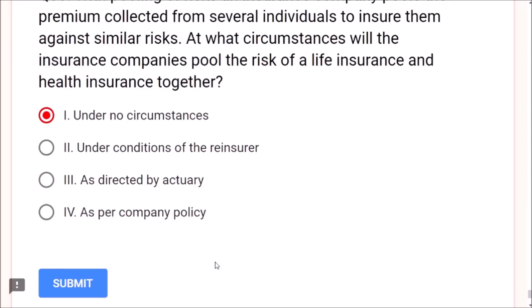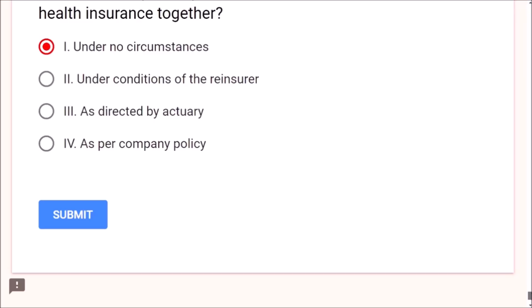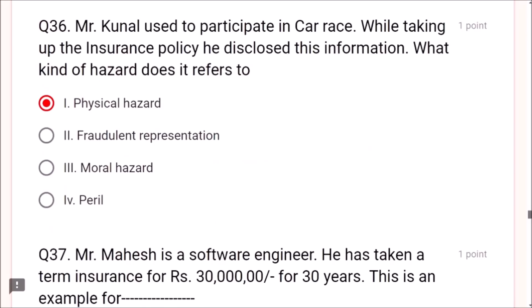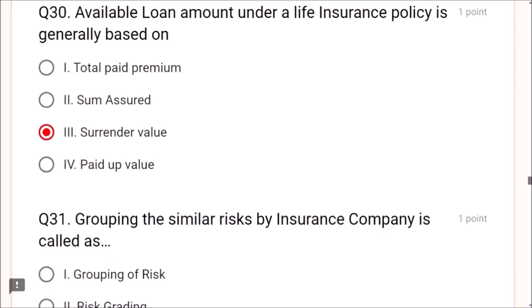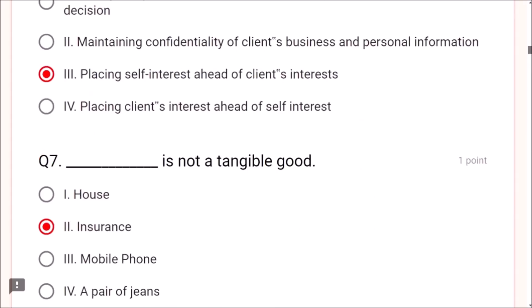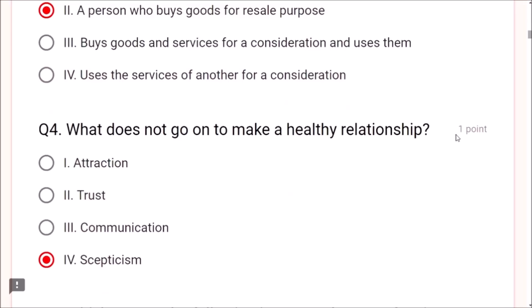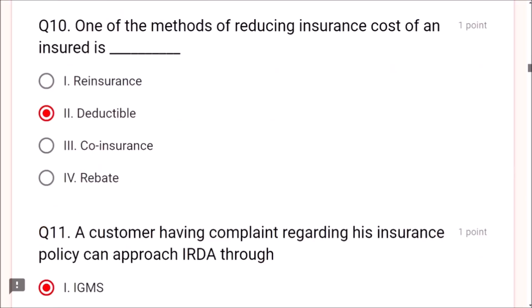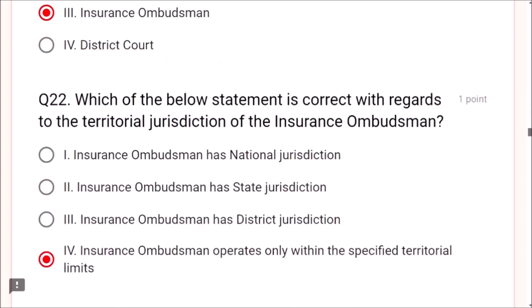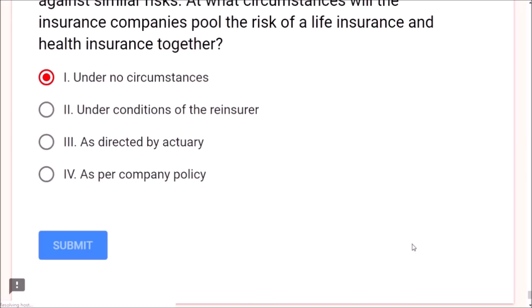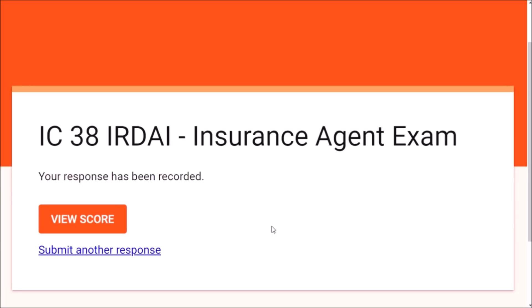In your actual IC38 exam, there is a chance to go back and recheck your answers. If you haven't attempted a question, please take some answer even if you don't know the correct answer because there is no negative marking. Check carefully that all answers are done. Then submit your question paper. After submission you will receive your score immediately — we got 50 out of 50.